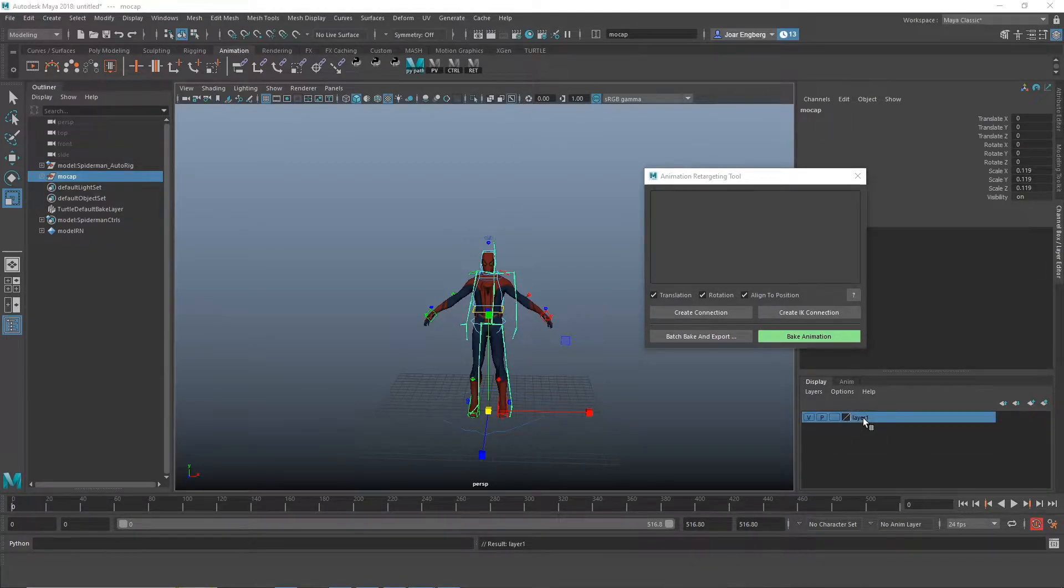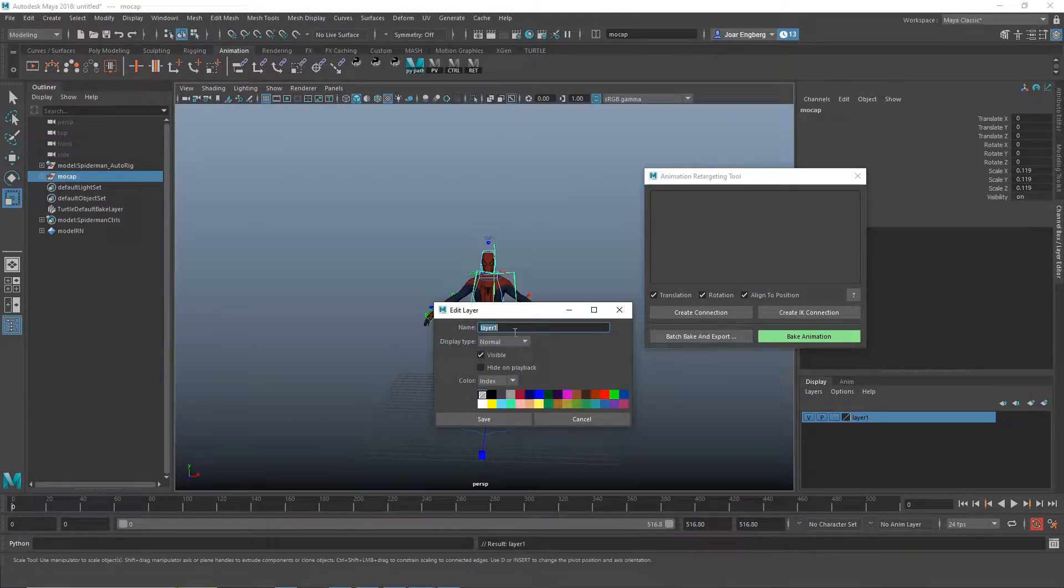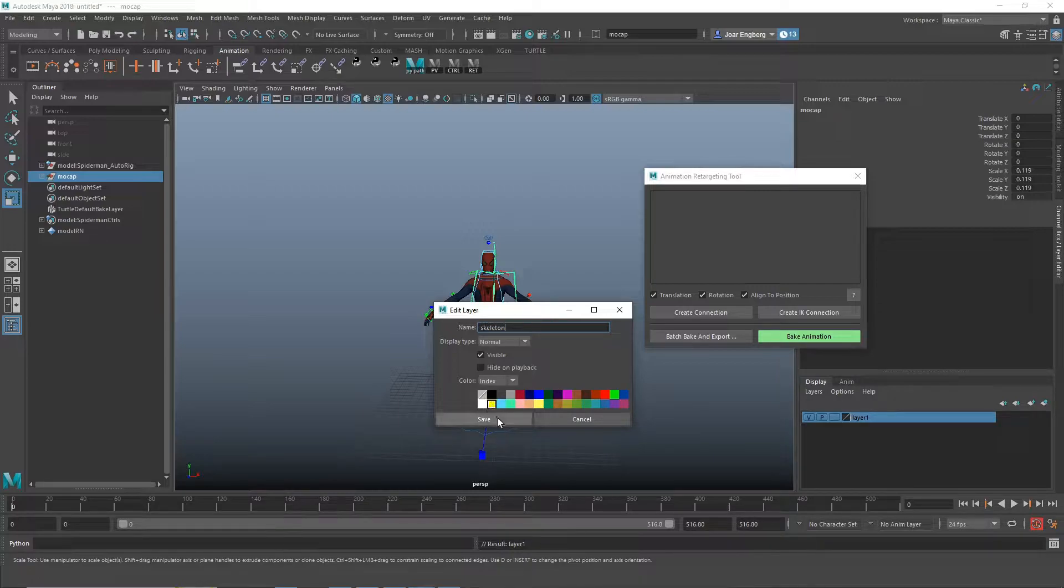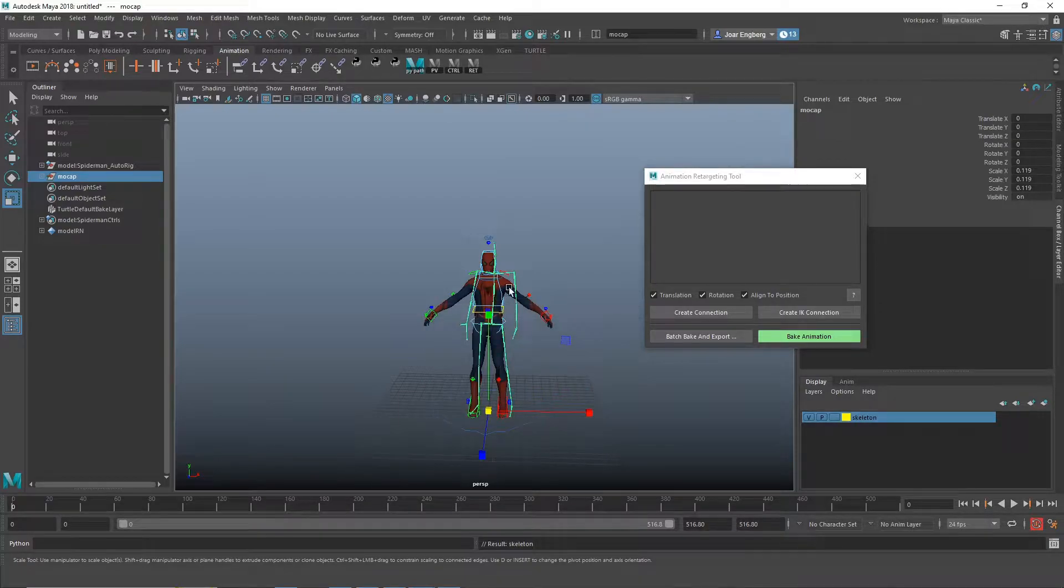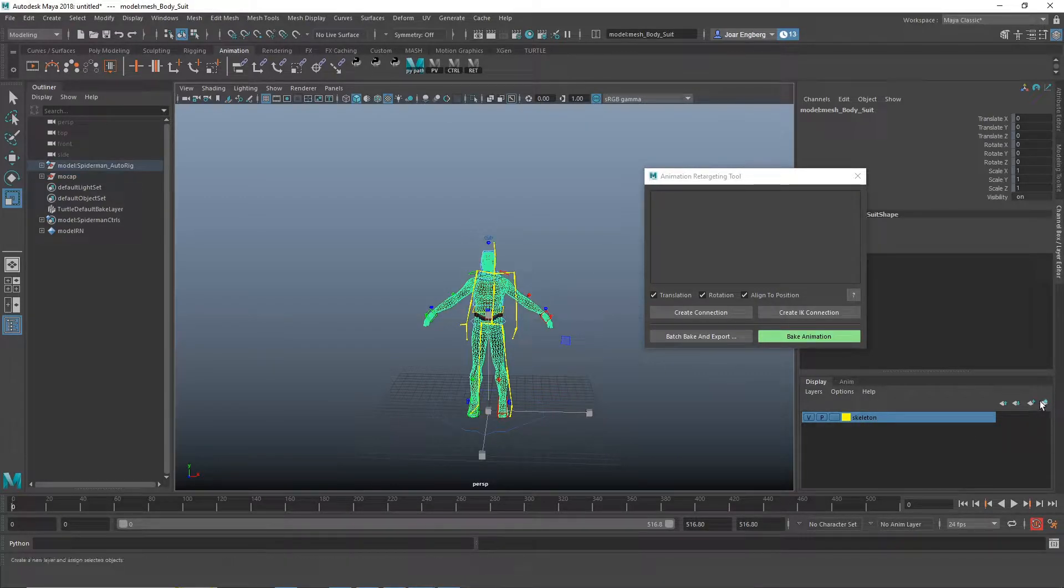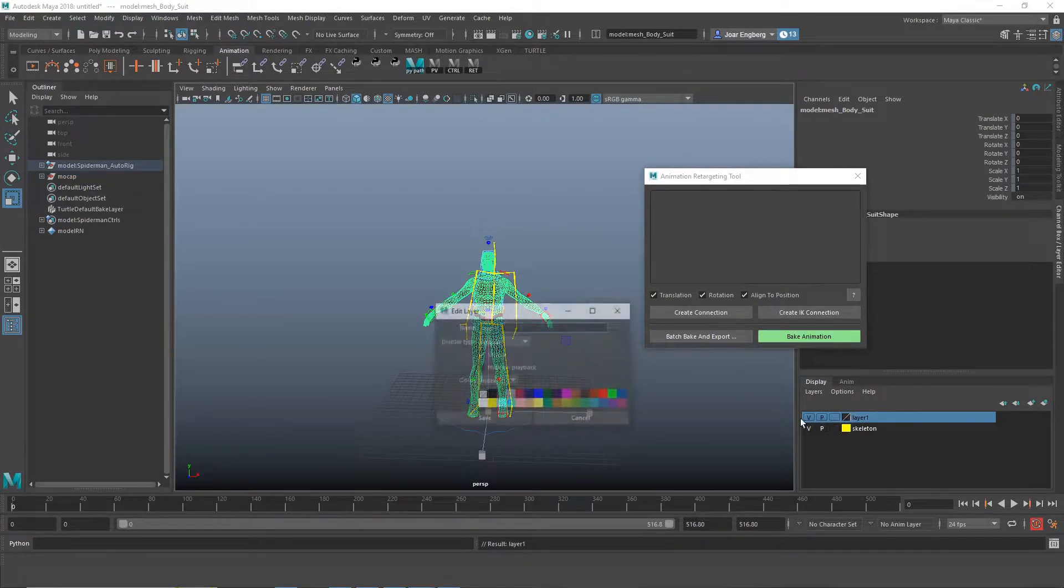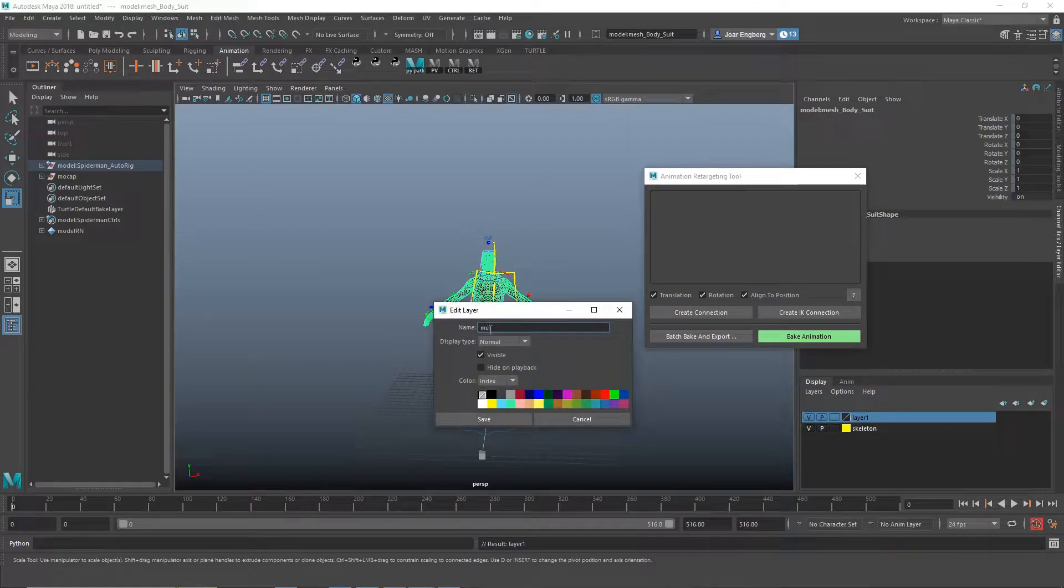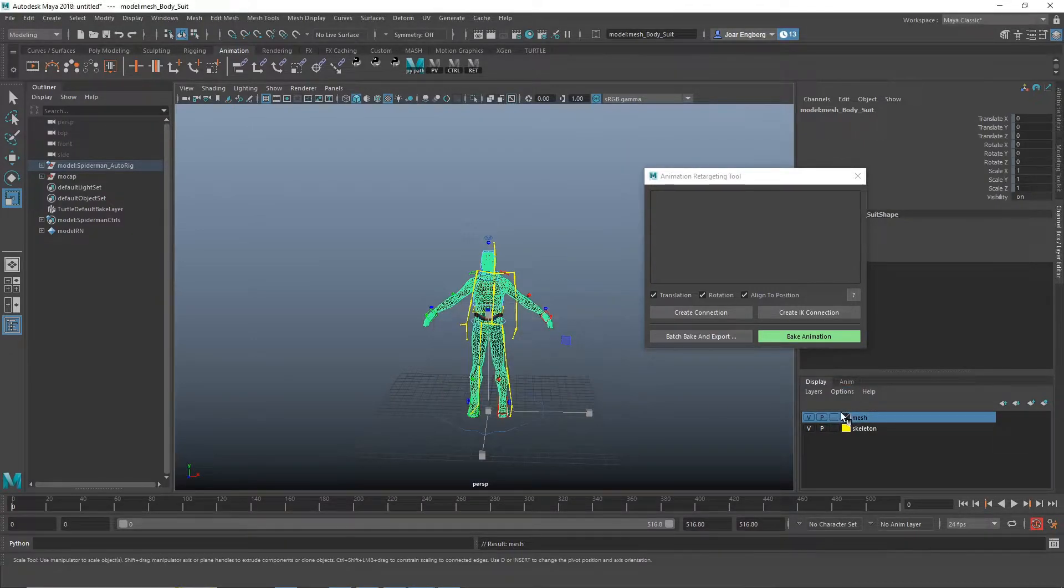I'm just going to create some layers to make it a little bit easier for me to work with. OK.